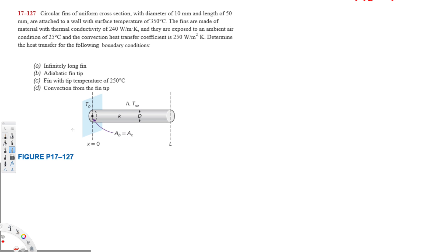This problem involves circular fins of uniform cross-section with a diameter of 10 millimeters and length of 50 millimeters, attached to a wall with a surface temperature of 350 degrees Celsius. The fins are made of material with thermal conductivity of 240, exposed to ambient air at 25 degrees Celsius, and the convection heat transfer coefficient is 250. We need to determine the heat transfer for four boundary conditions: infinitely long fin, adiabatic fin tip, specified tip temperature, and convection from the fin tip.